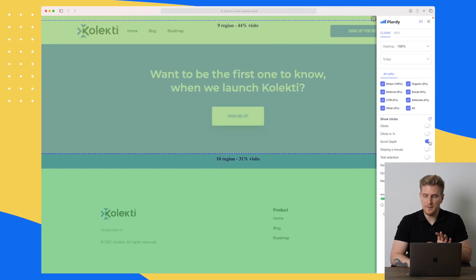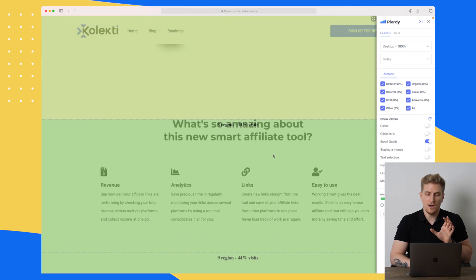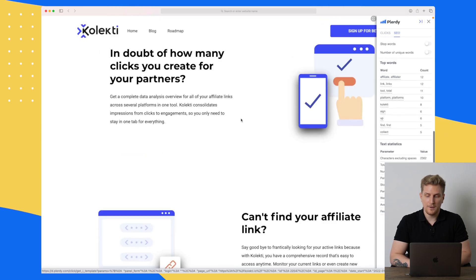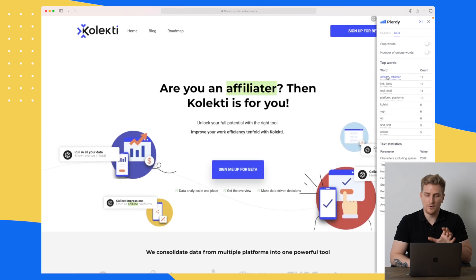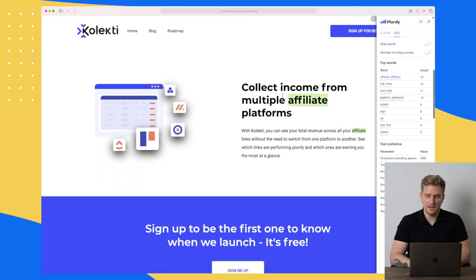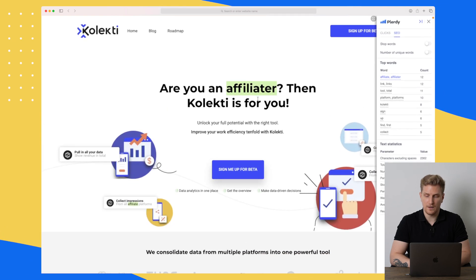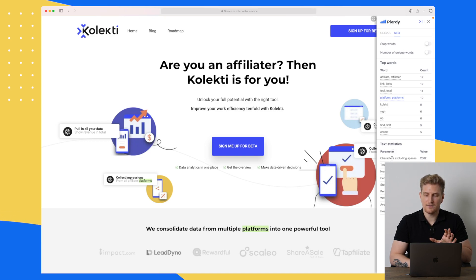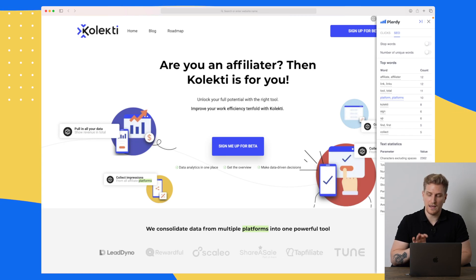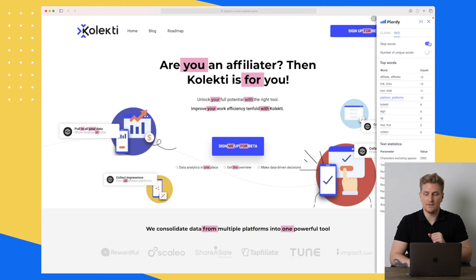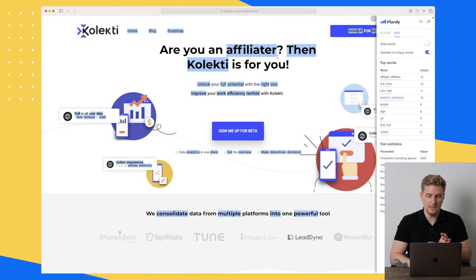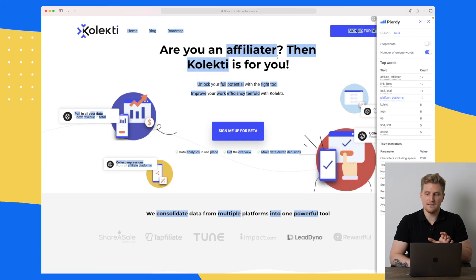All of these different metrics you can easily turn on and off to see what is happening on your website. We can also switch to SEO up here to see what words are used the most on this website. If we want to see a specific word, we just click on it and it gets highlighted throughout the page — down here and up here as well. We also get text statistics: the characters, total words, number of unique words, and more. We can highlight stop words and unique words as well. That is the UX tool — extremely powerful.